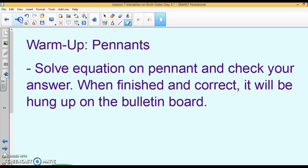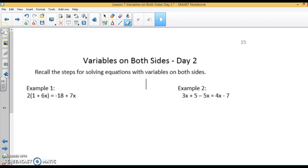Last week we started talking about variables on both sides, so today is just a continuation of that. On page 15 you will find the notes, and all it is is just a few more examples of us solving variables on both sides.